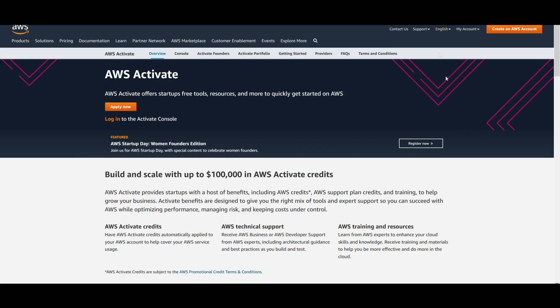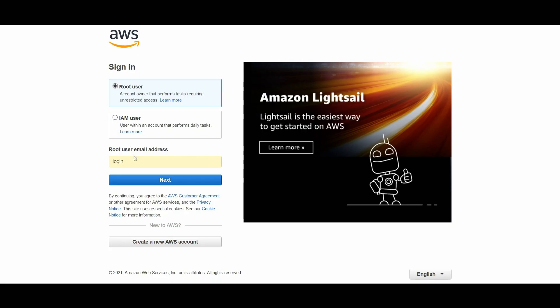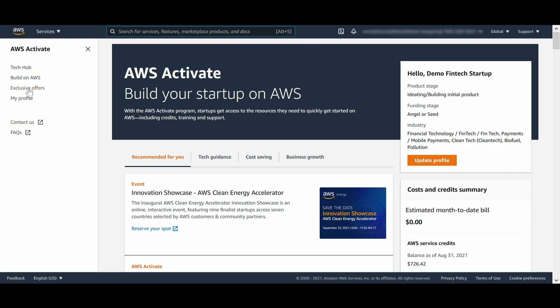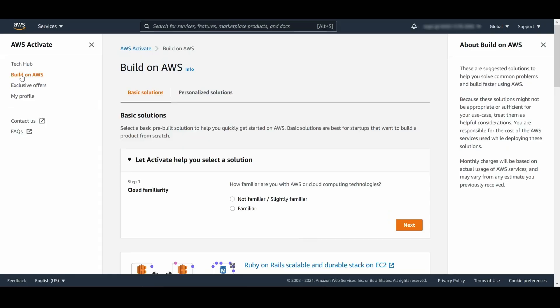Let's take a quick look at how this works. First, log into the AWS Activate console. On the left menu, you'll see an option called BuildOn AWS. Click that and it will bring you to the BuildOn AWS homepage.